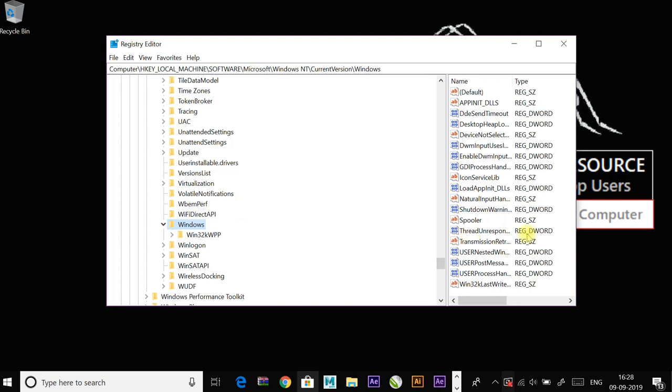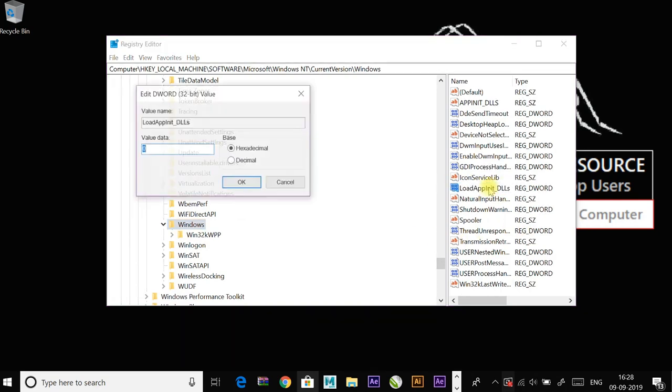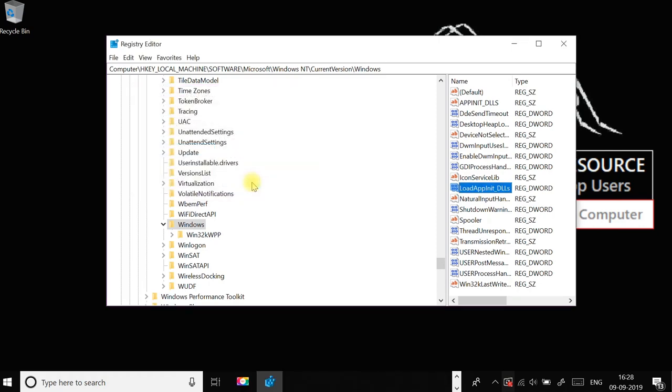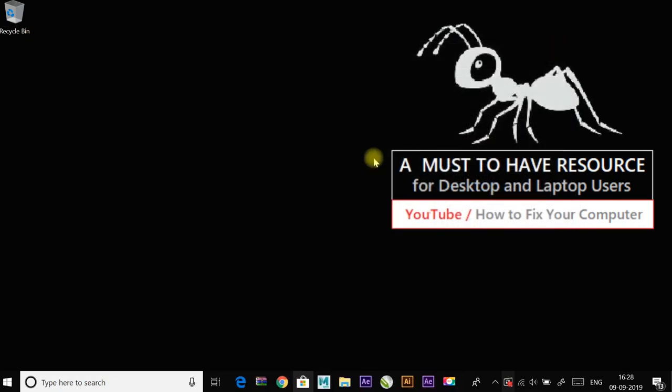Here, select LoadAppInit_DLLs. Double-click on it, and if the value here is one, then change it to zero and click OK to confirm and exit. Now try to run your file.